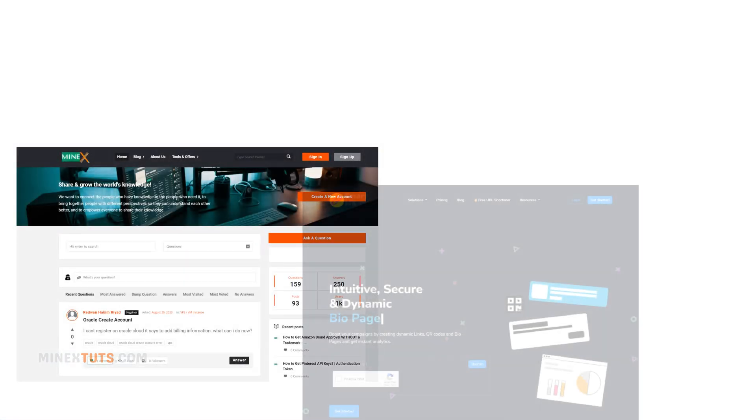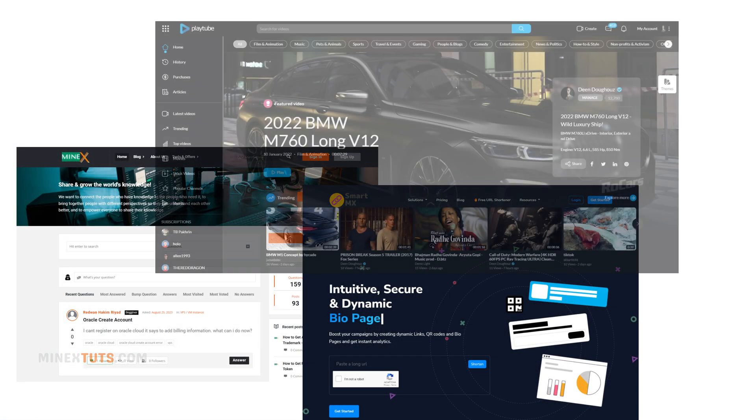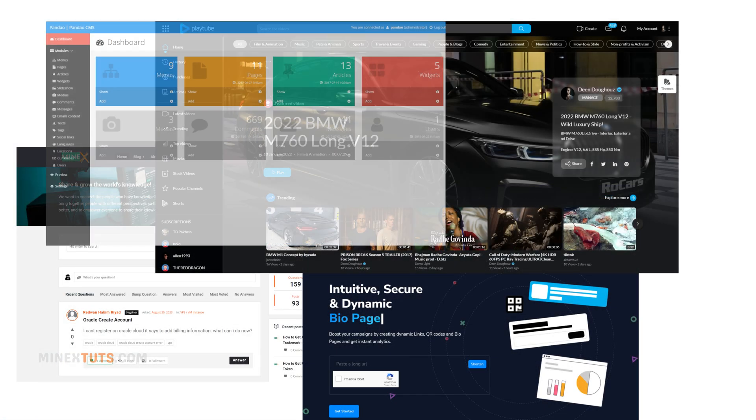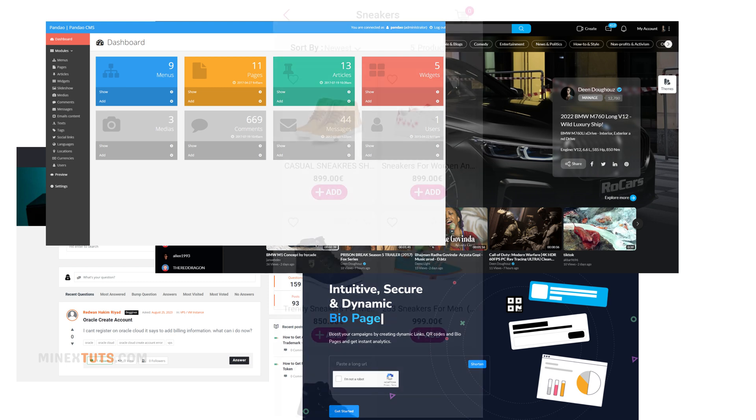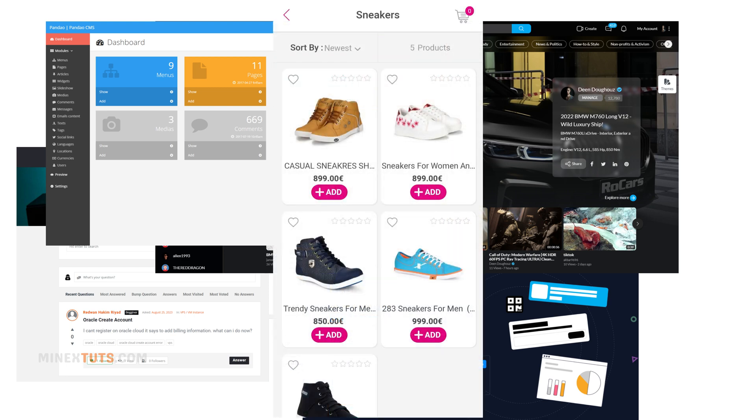Whether you want to install a forum, URL shortener, video hosting site, CMS like WordPress, or shopping cart, this process makes it super simple. So let's get started.